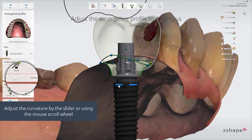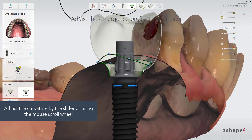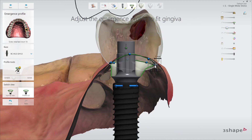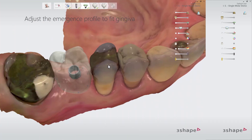The curvature of the emergence profile can easily be adjusted by the slider. If a point is active, then it would only change the curvature below that point, and otherwise the curvature of the entire profile. When you hover your mouse cursor over a specific point, you can use the mouse wheel to adjust the curvature below that point. The entire profile can be adjusted too when scrolling the mouse wheel while hovering the cursor over the green line.